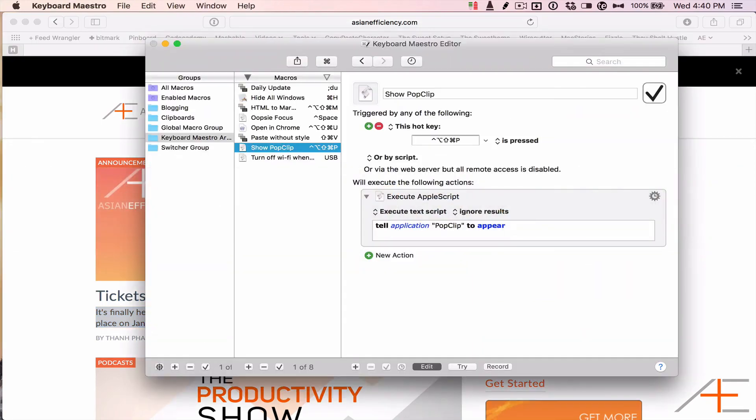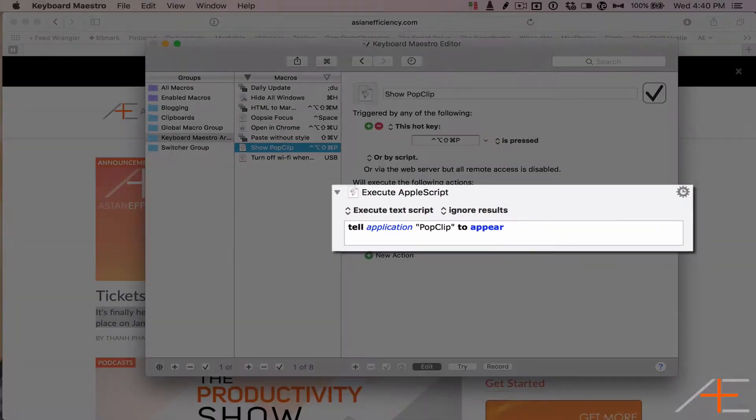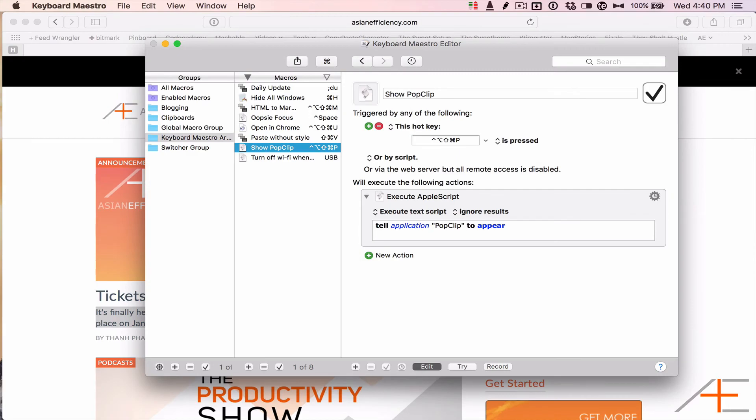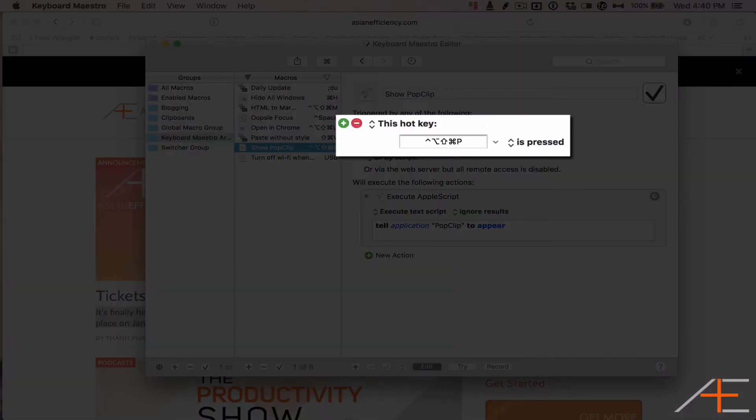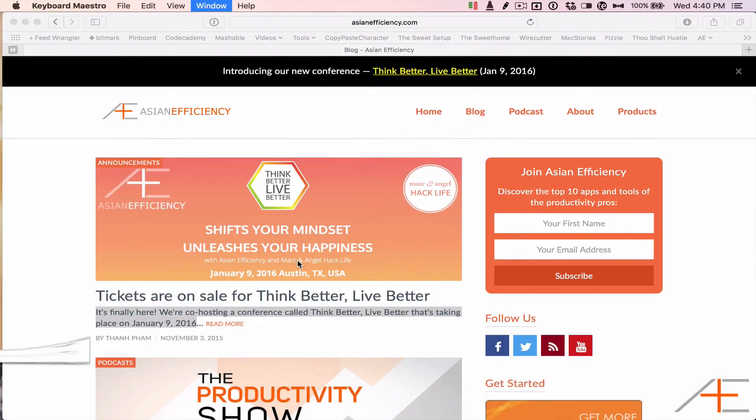But Brett Terpstra created a simple script that causes the PopClip menu to appear. With Keyboard Maestro, I've set this script to a hotkey trigger so that I can open it at will. Here's what this looks like in action.